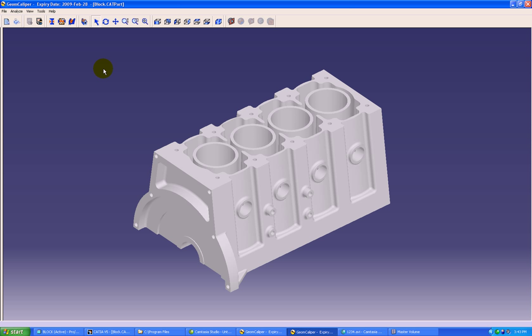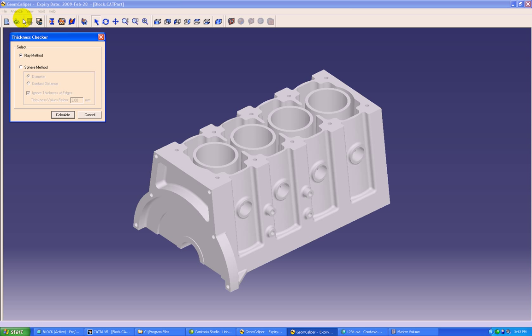We'll start with the main functionality of GeomCaliper called thickness checker. In thickness checker we have two methods: one is ray method which is used for locating the minimum wall thickness regions, and sphere method which is used for locating the maximum wall thickness regions.